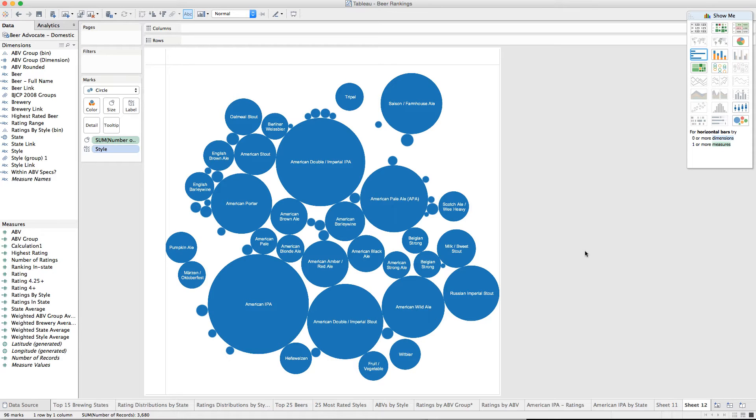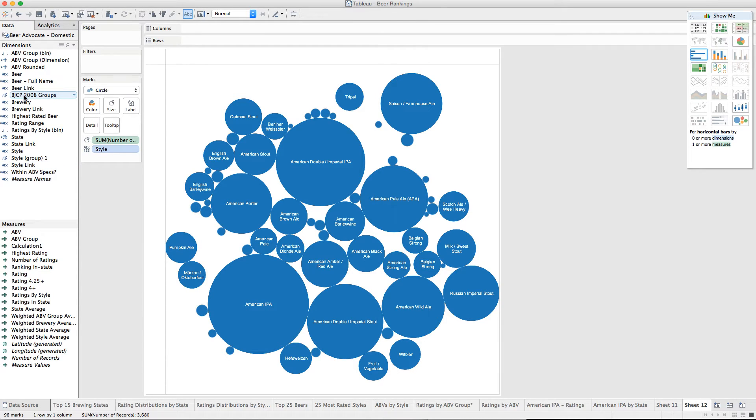So I'm looking at all these gaps, but I didn't really think much about it. And then I decided to color by the BJCP old groups, the 26 categories. I know that's changed since 2015. I just haven't built that out yet.